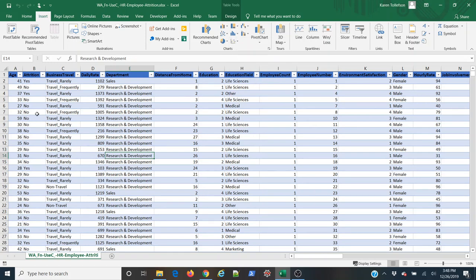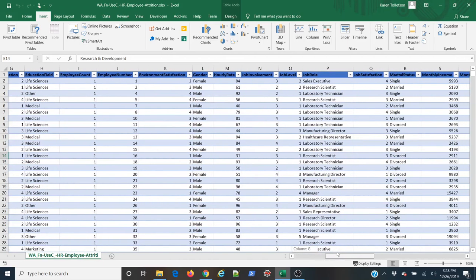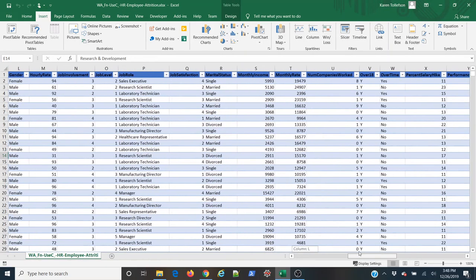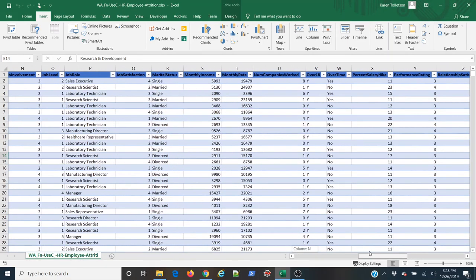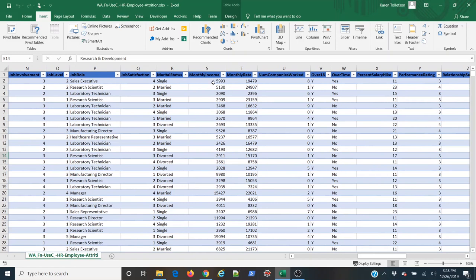So I have my data set here. I have 1,470 rows, which are observations about employees at a fictional company. And what I'm interested in learning about is the distribution of their monthly income.